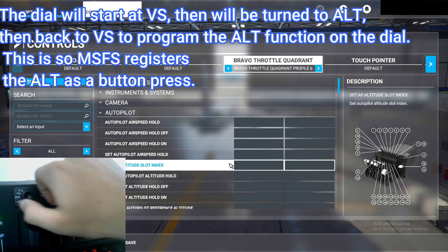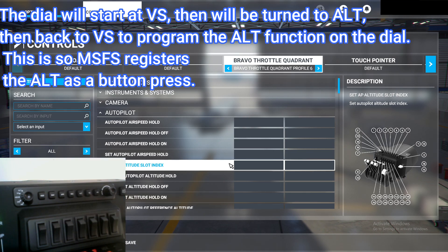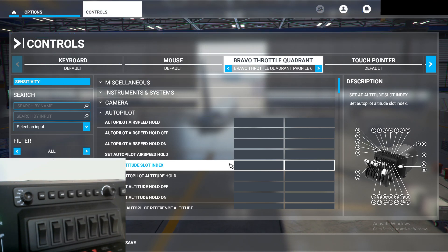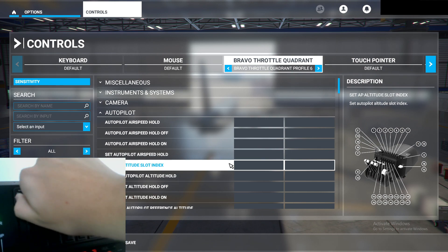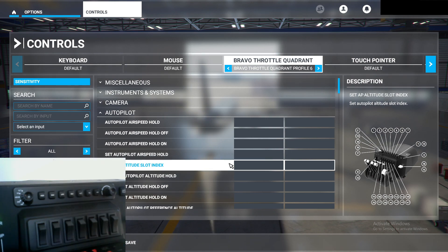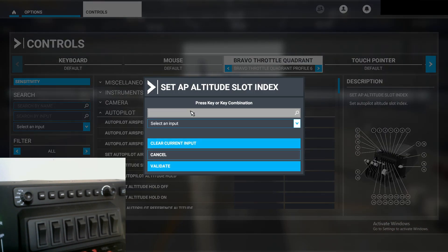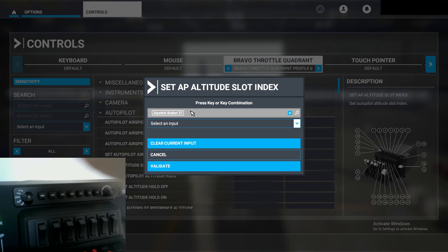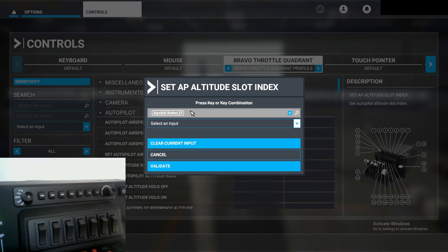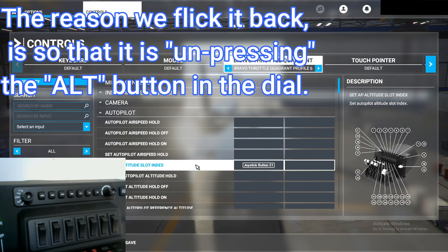The reason we're doing this is because it's a momentary button — it's basically being held down. It's not a toggle. So we have to go from Vertical Speed to Altitude and then back to Vertical Speed to confirm the button press. So let's do a quick example: Set Autopilot Altitude Slot Index, start scanning, make sure it is in Vertical Speed, flick it to Altitude — and as you can see it registers that we pressed the Altitude button — then flick it back and click Validate.